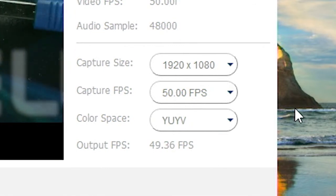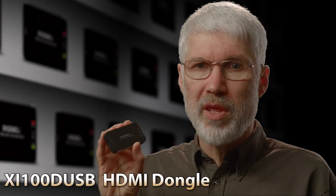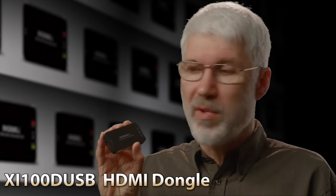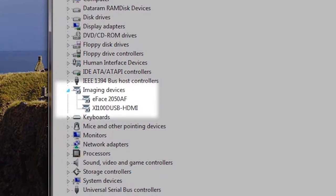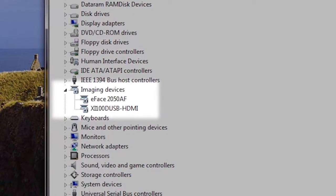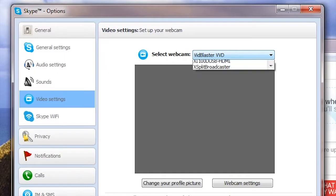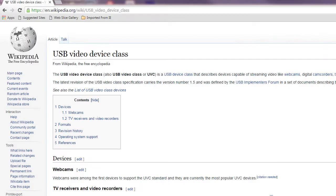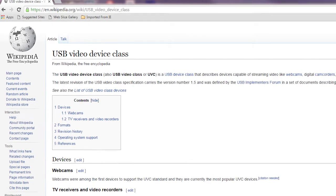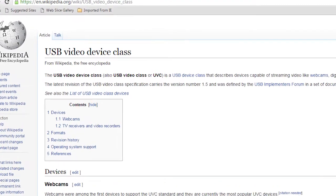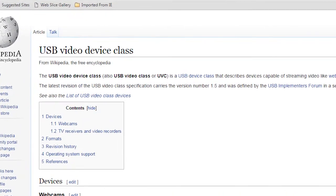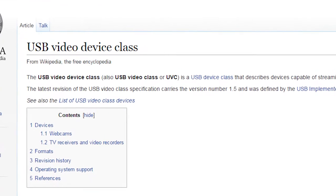In a previous video I introduced the Magewell USB 3 dongles and showed how they could be used with software that's designed to work with webcams, like Skype for example. In order to achieve this universal compatibility, the dongles are what's known as UVC devices.